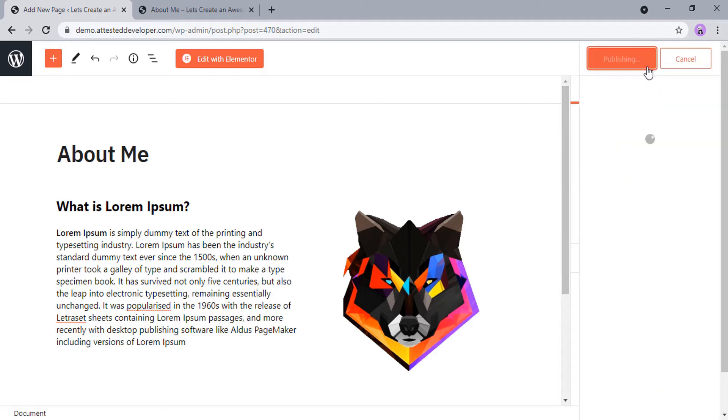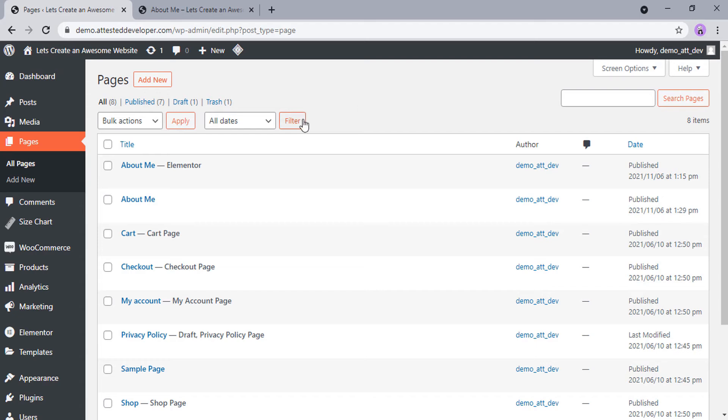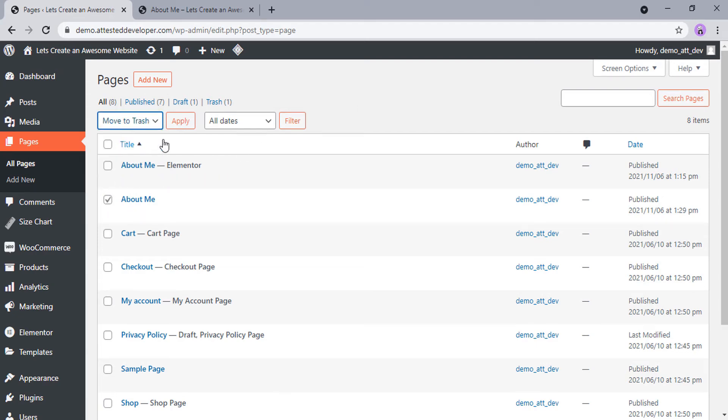Now let's see how to remove a WordPress page. Go to the Pages section. To remove a WordPress page, select the page and click on Bulk Action, and click Move to Trash.